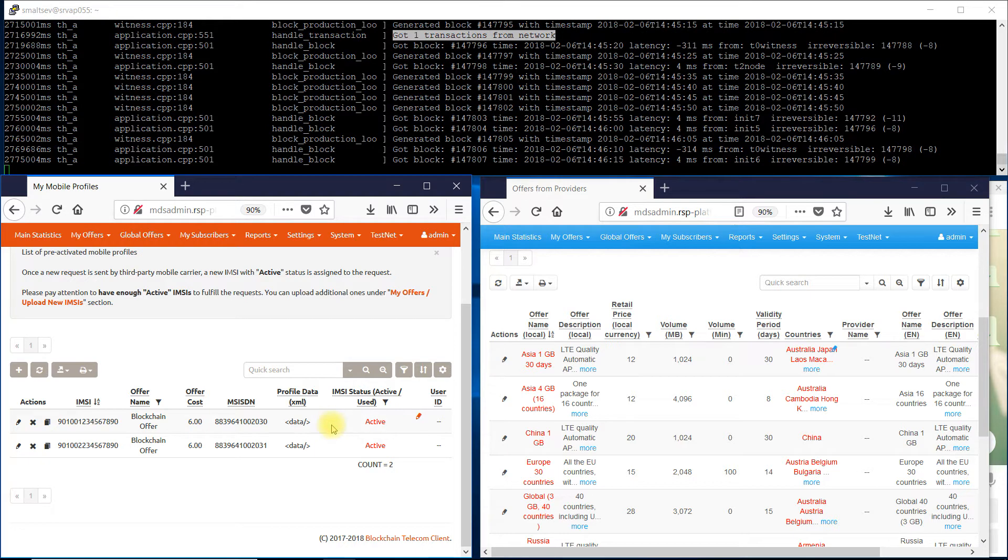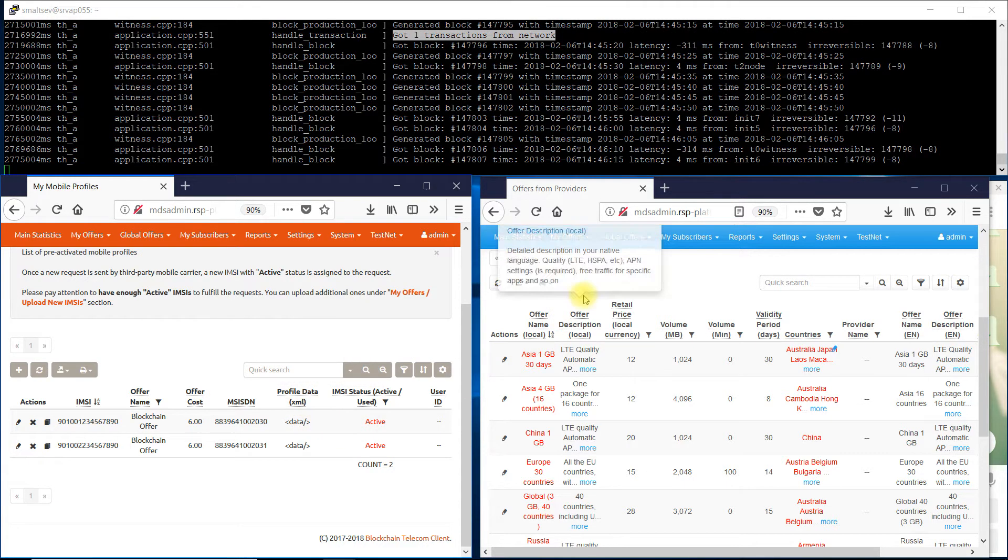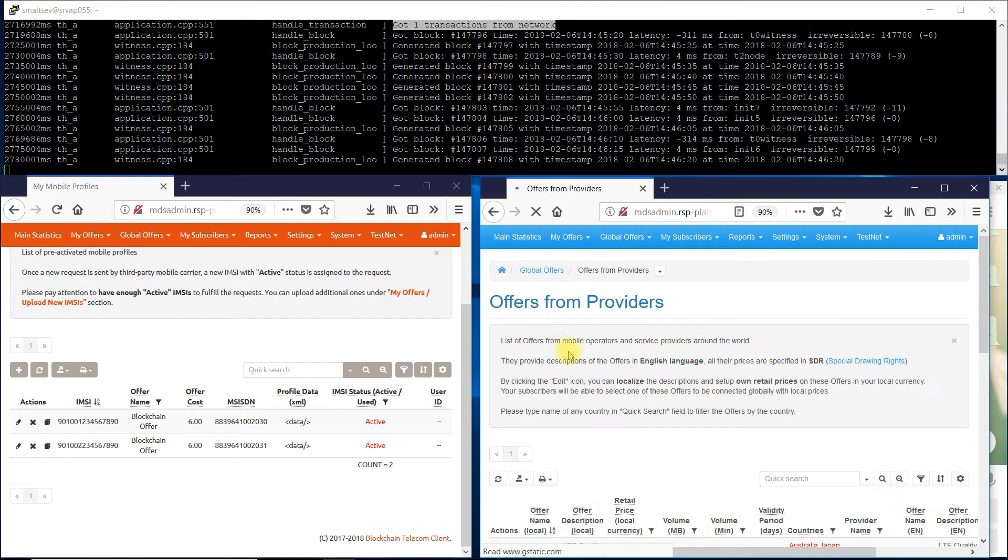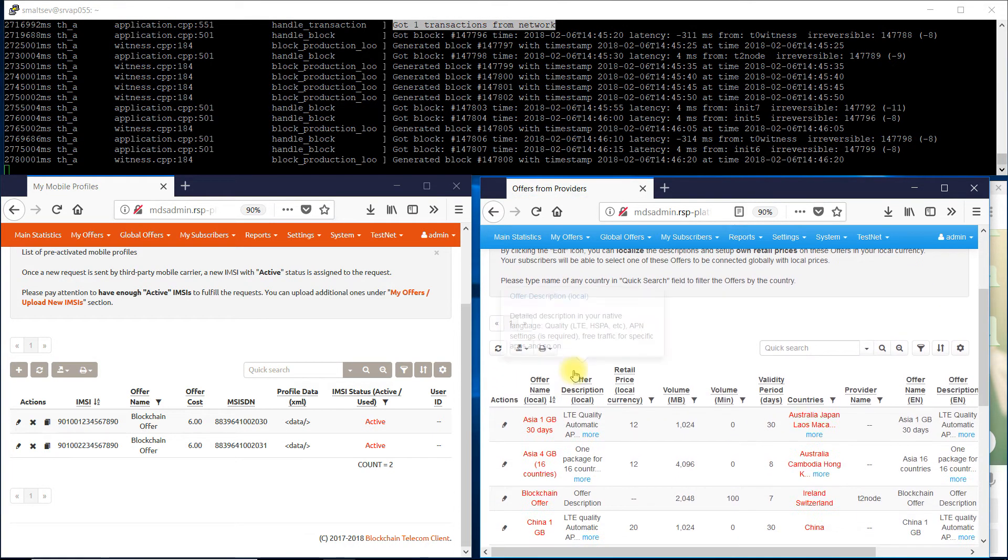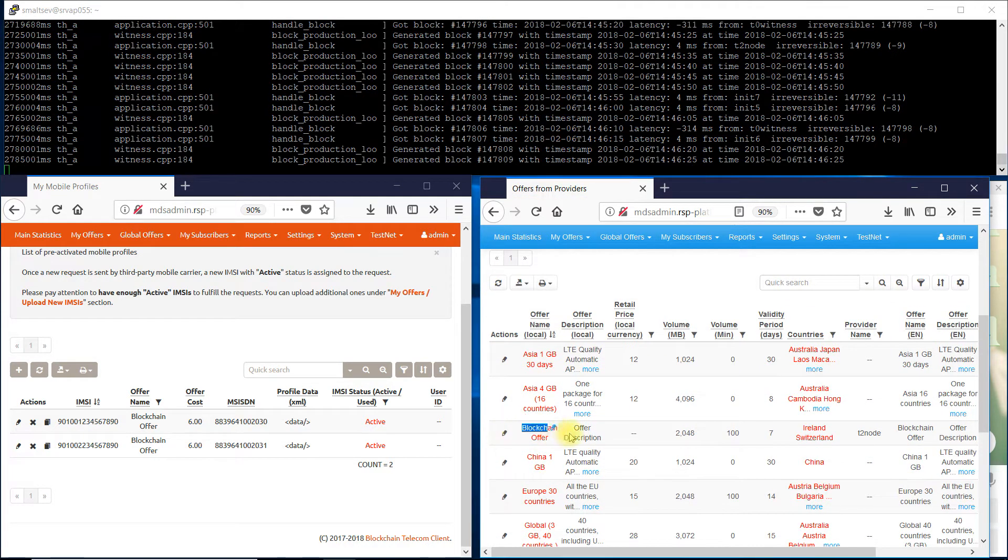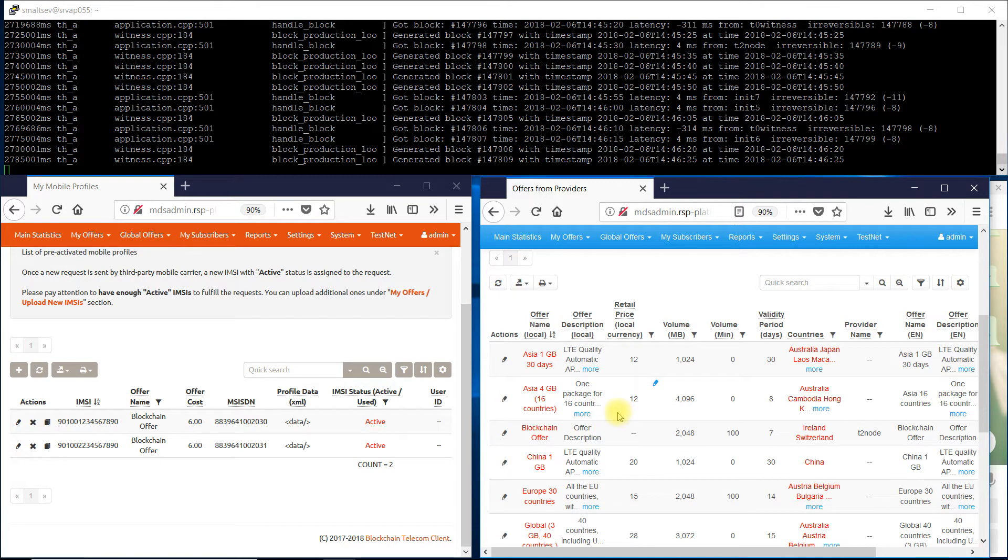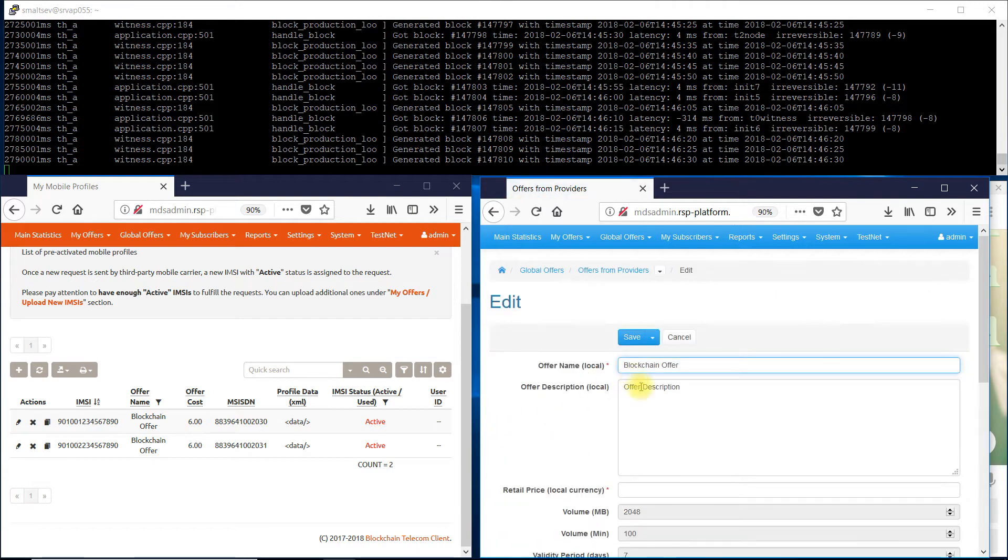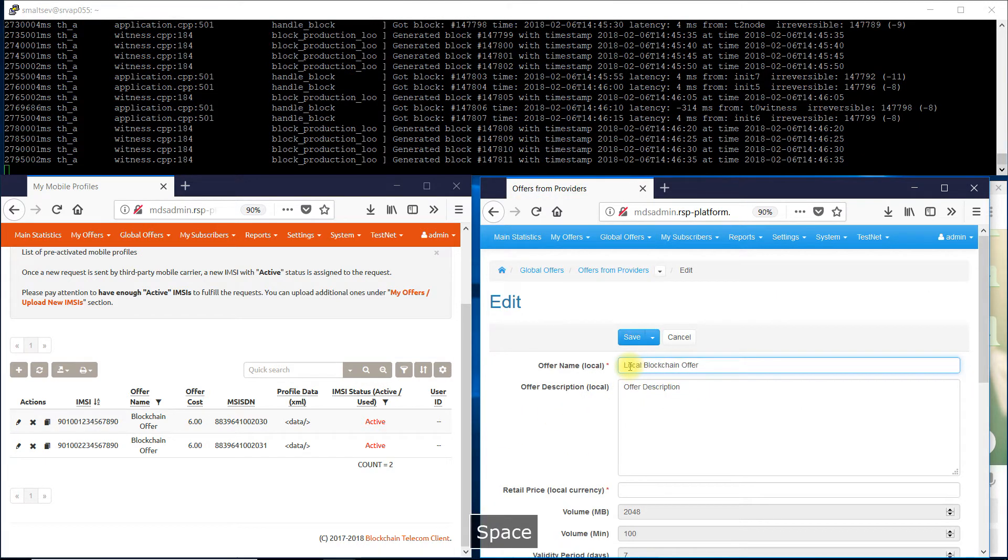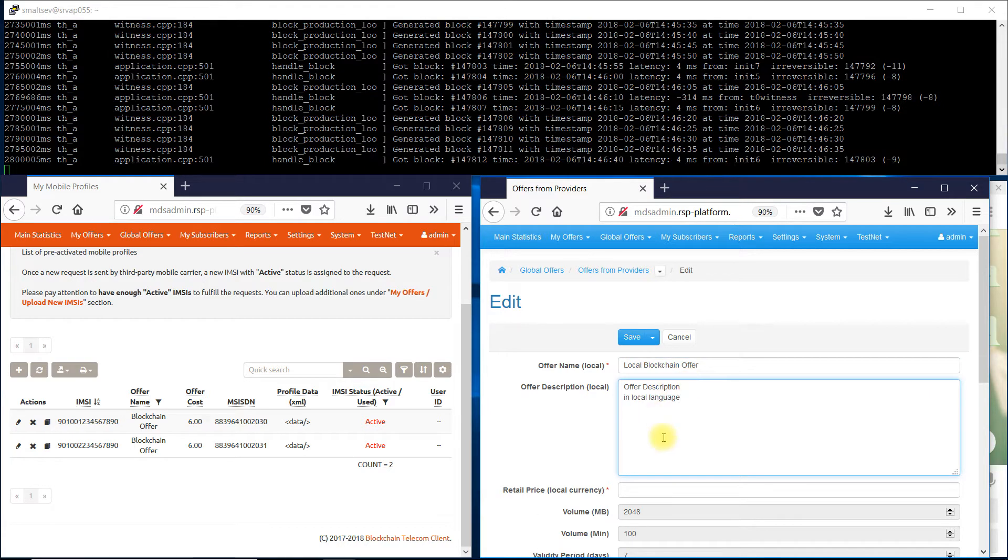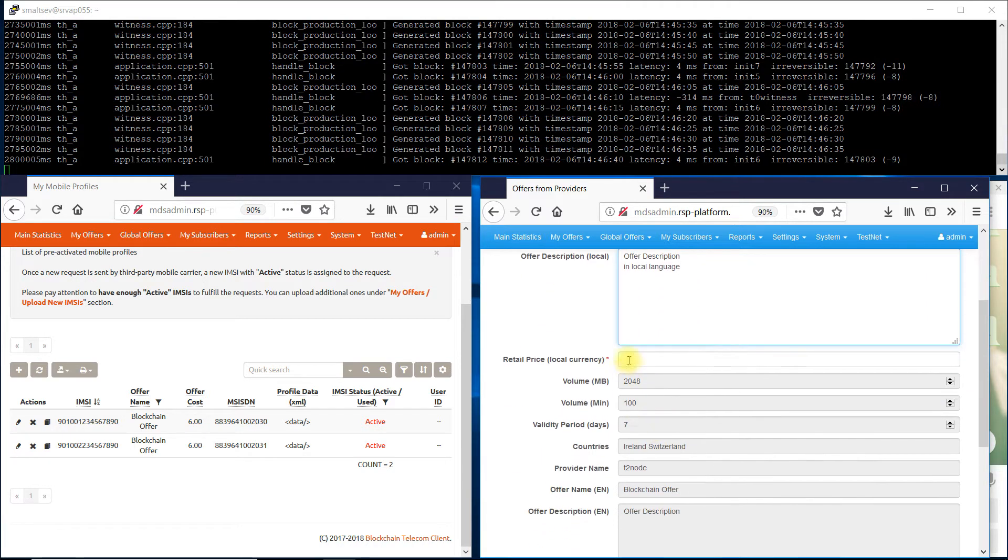The blue operator has got an updated list of offers via the blockchain. The blockchain offer has been added. Now the blue operator can customize the offer and represent it to its own subscribers. The description is made in the local language and the price is shown in the local currency.